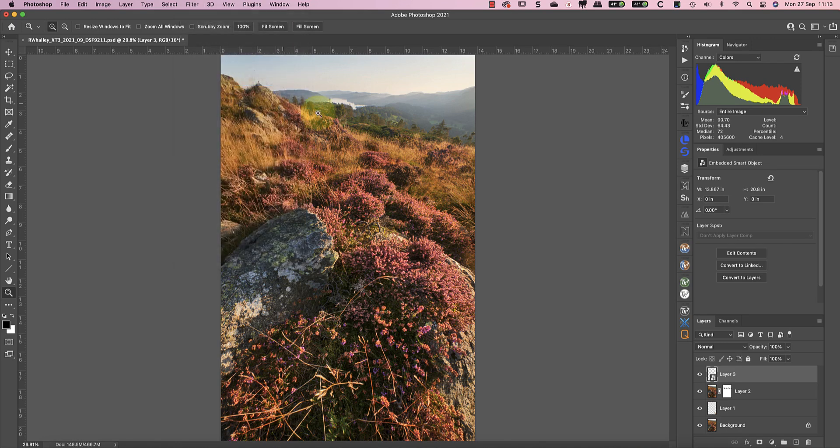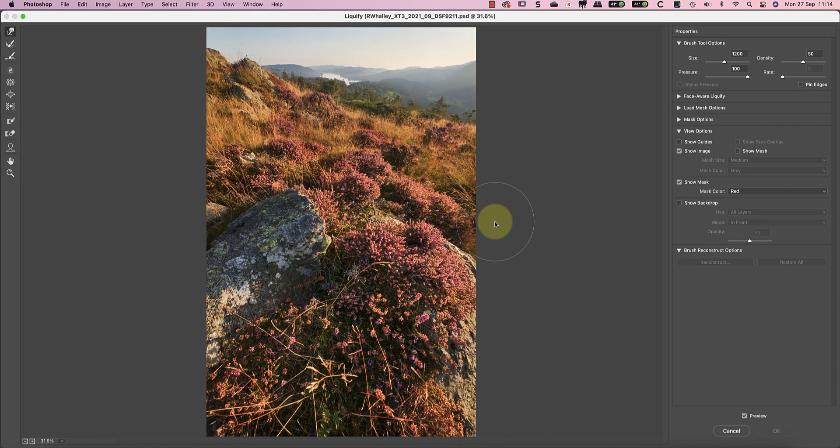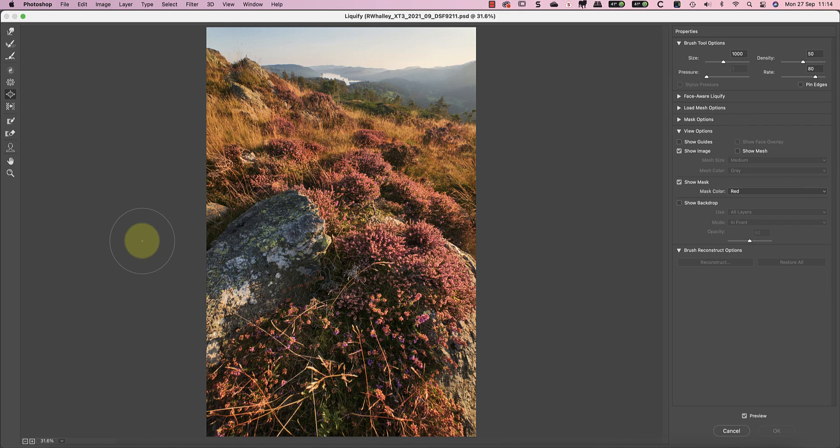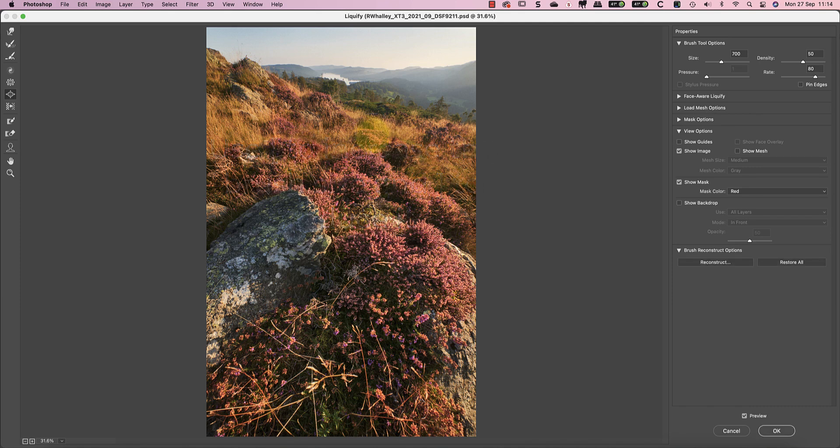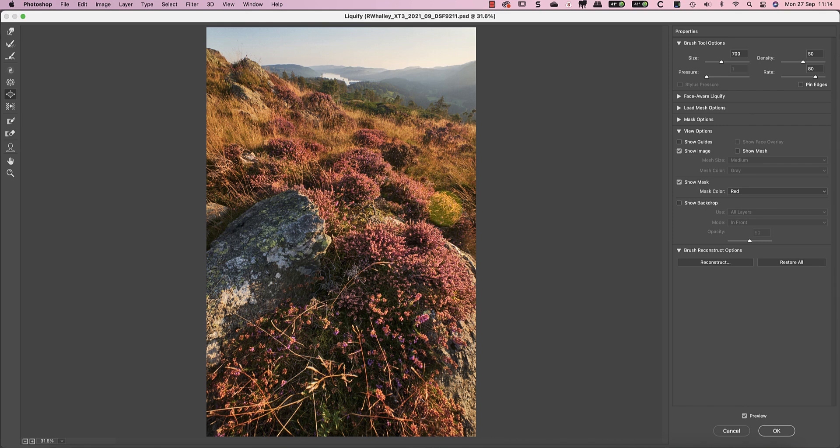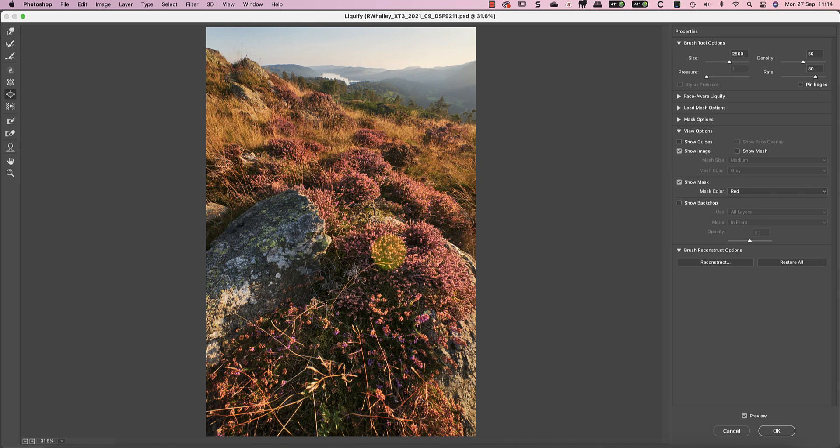Now I can apply the liquify filter in the filter menu. The liquify filter dialogue has several different tools I can use to distort the image. I'm going to use the bloat tool first to expand the clumps of heather. All I need to do is size the brush using the bracket keys on my keyboard. I can then paint over the heather to make my adjustments. I can also use a very large brush to expand the foreground in the corners of the image.